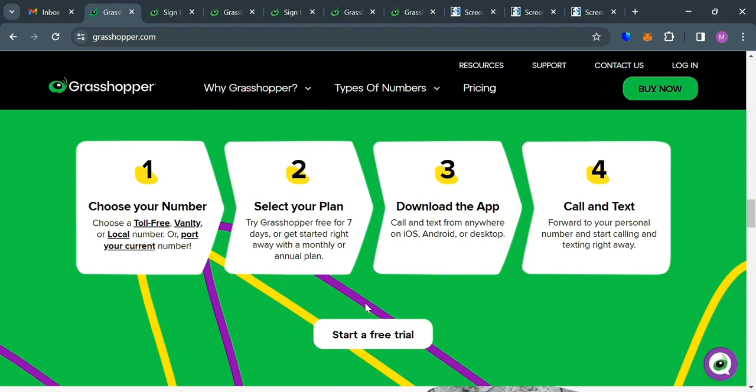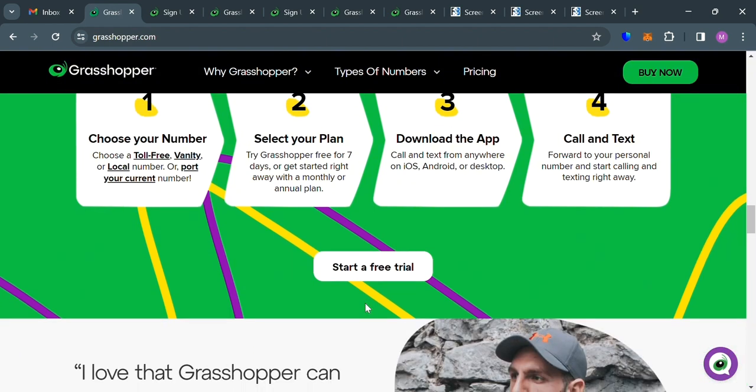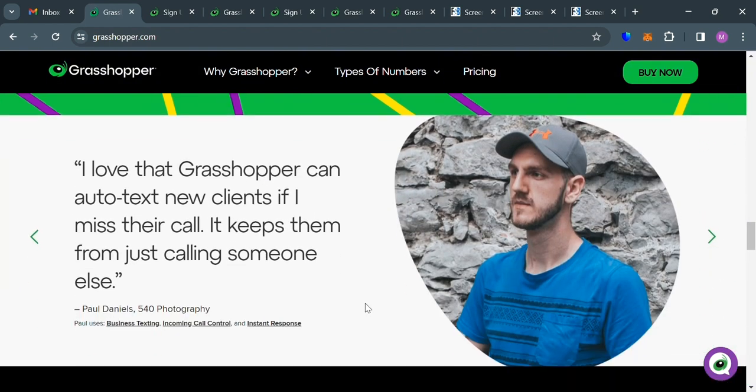And after that, just proceed by downloading the application. And after downloading your application on Android, desktop, or iOS, you can now simply call and text using Grasshopper phone system.